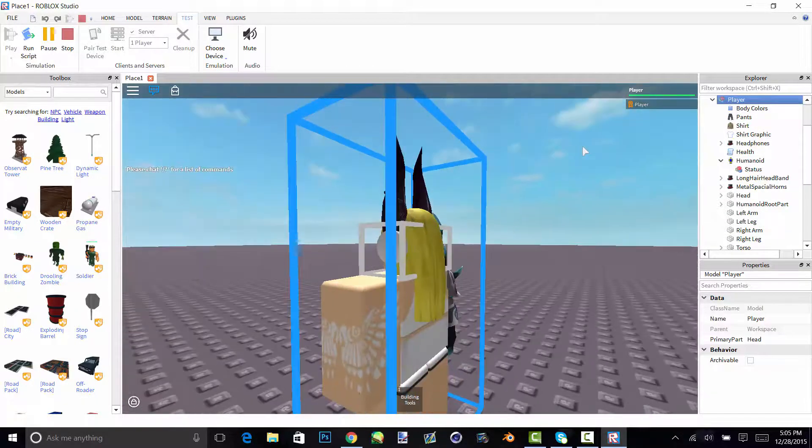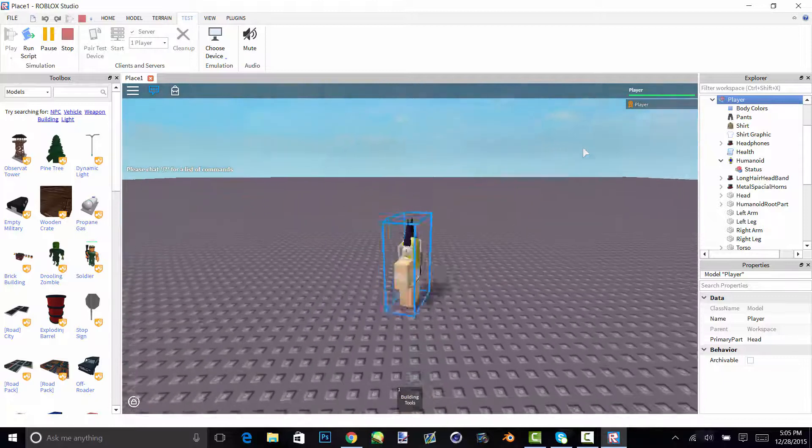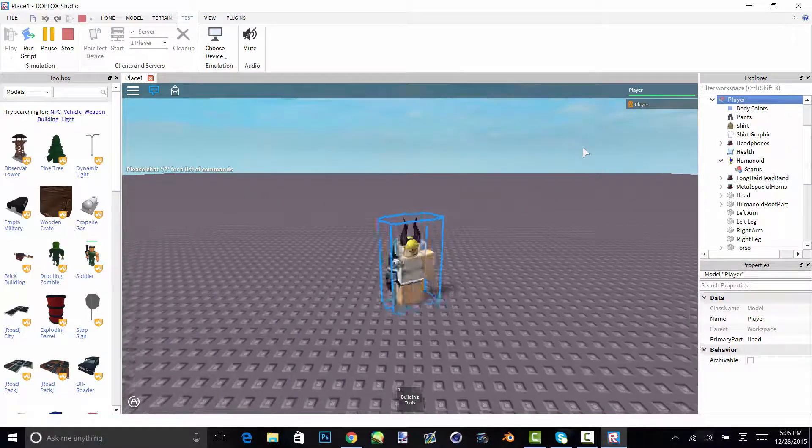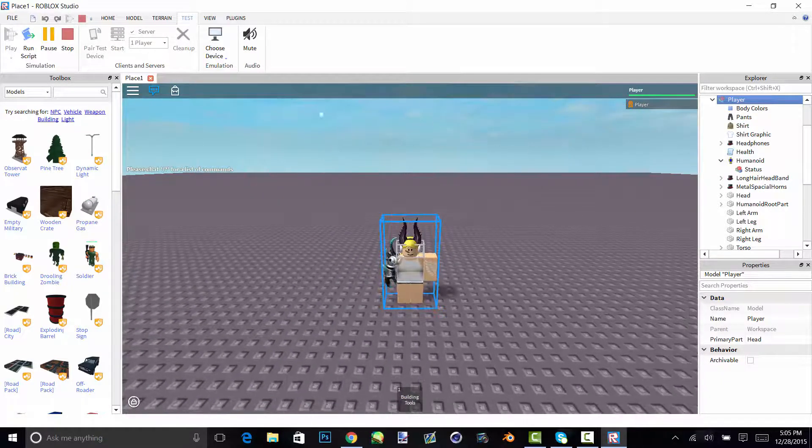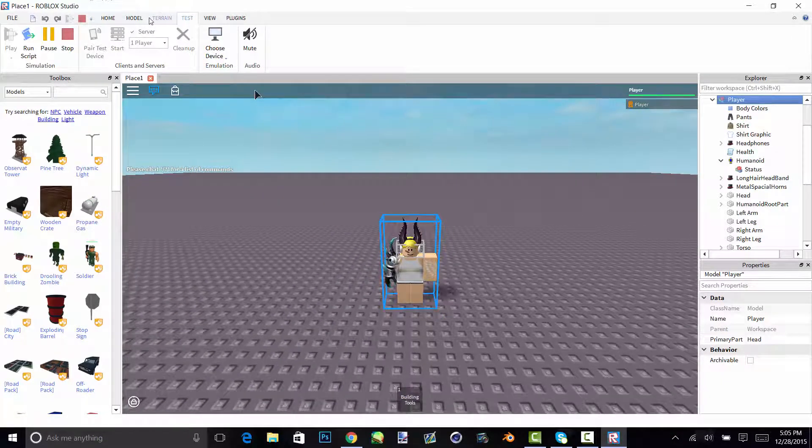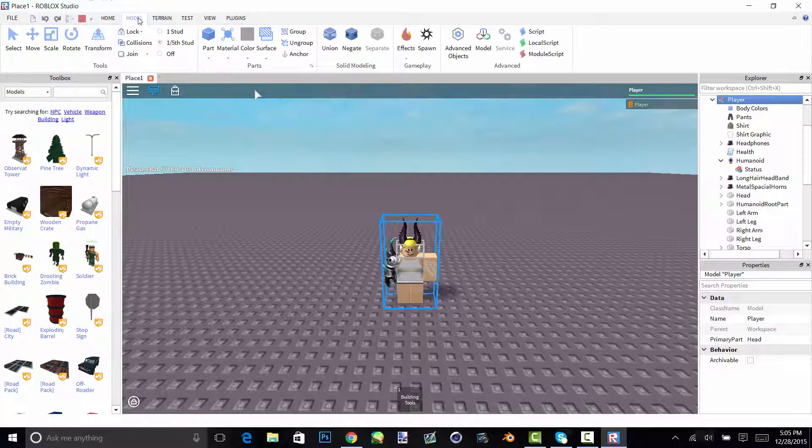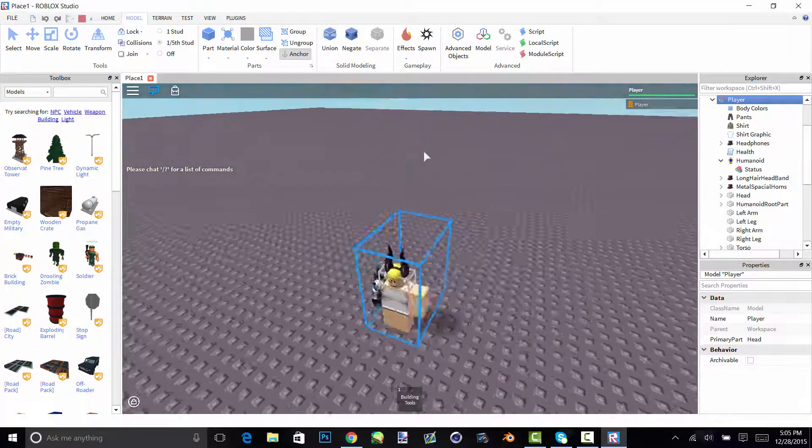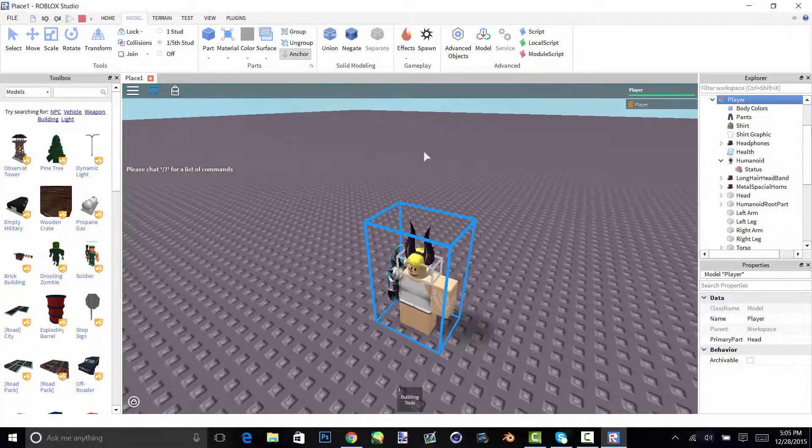Now your person is frozen and you'll be able to like walk around, but you don't want to be able to walk around. So what you do is you go on model then anchor, and now you can walk around as the humanoid part.